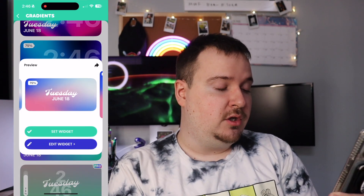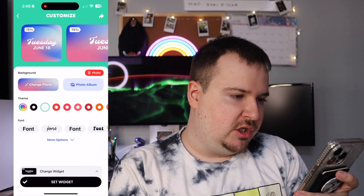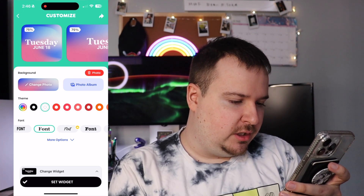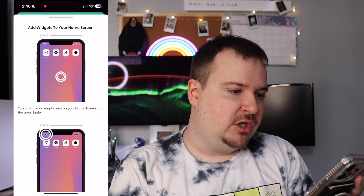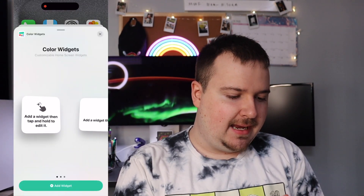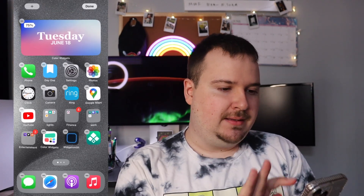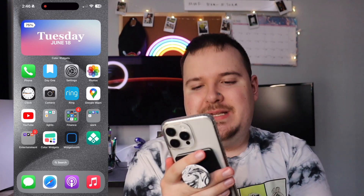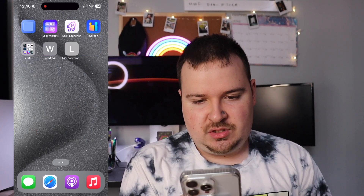I kind of like this one right here, so we're going to choose it. I'll edit the widget and change the font — I don't really like that font — then set the widget and add it to the home screen. Look at that, it is right there. We have our first base widget on the home screen. Now we need to find some other widgets to go along with it.